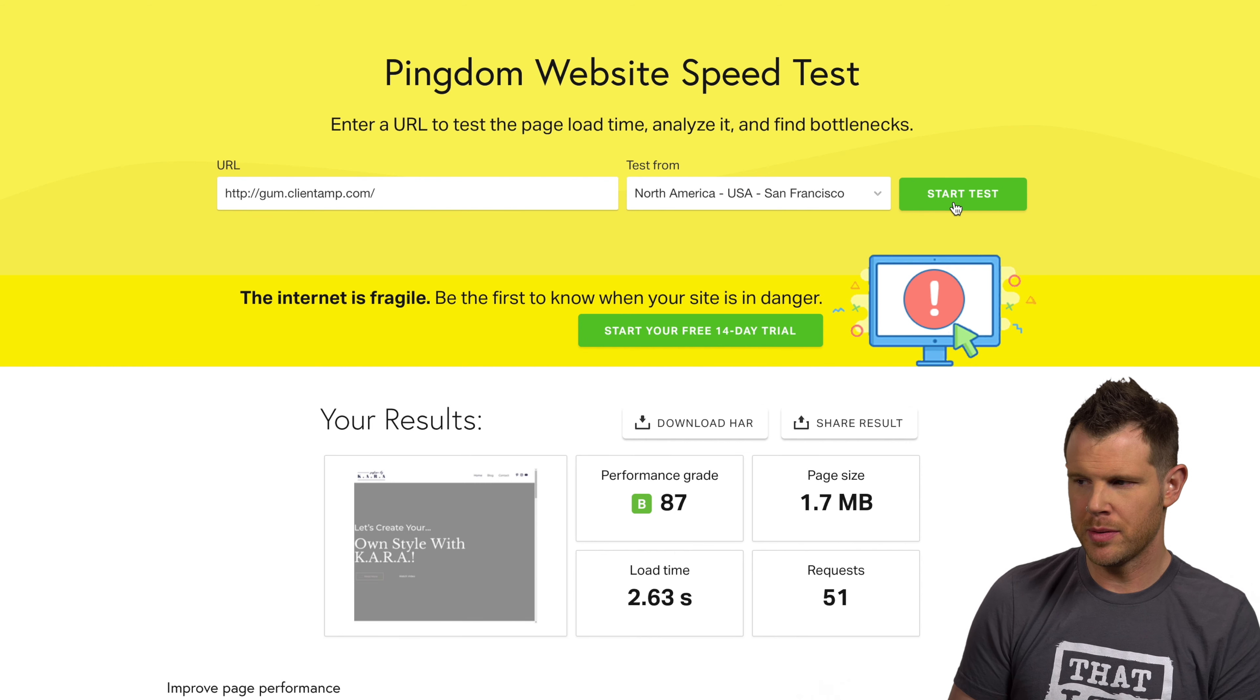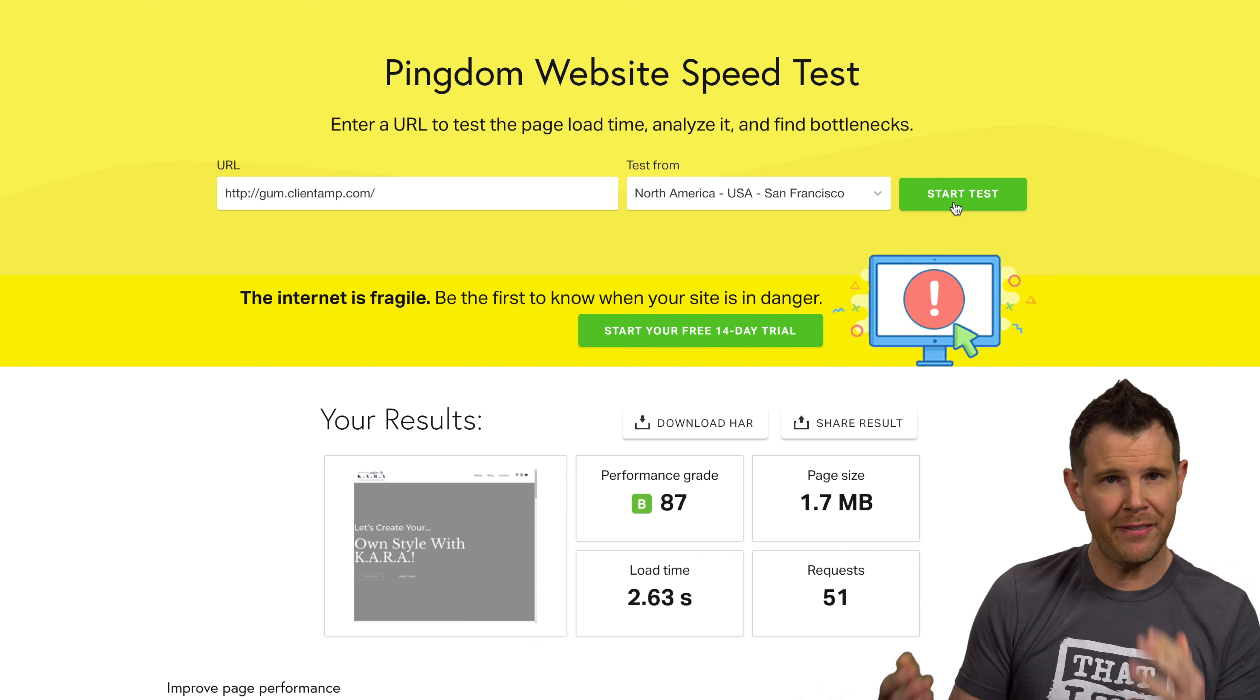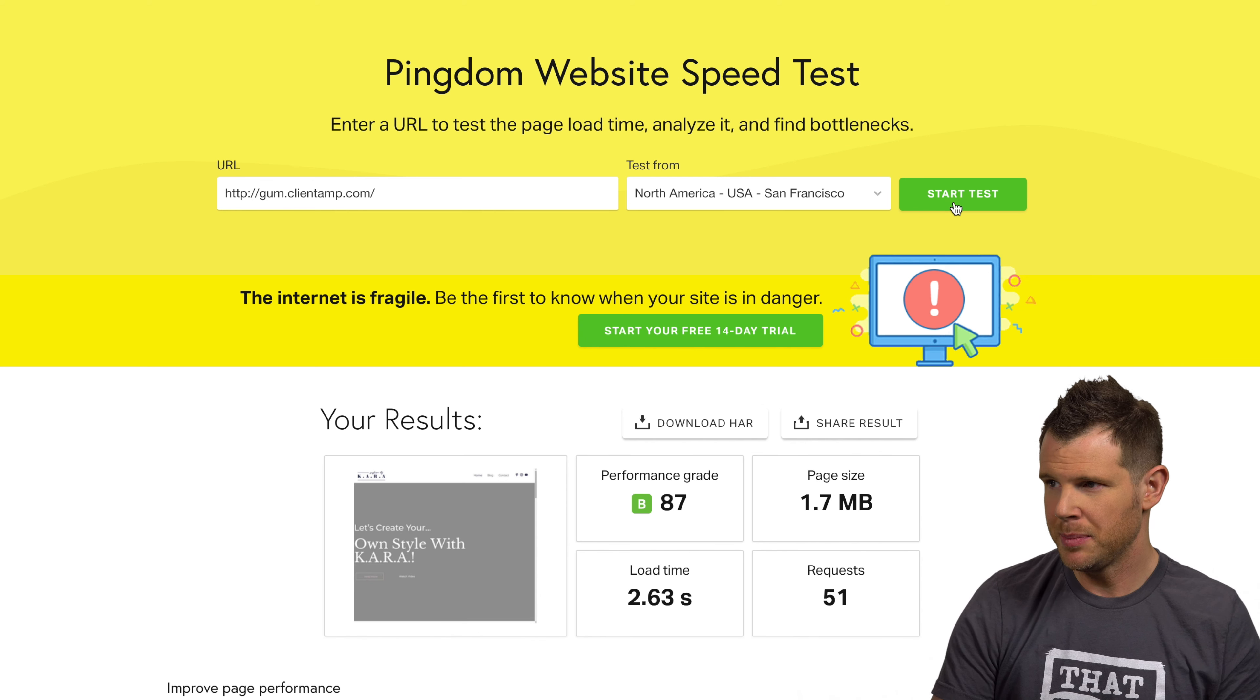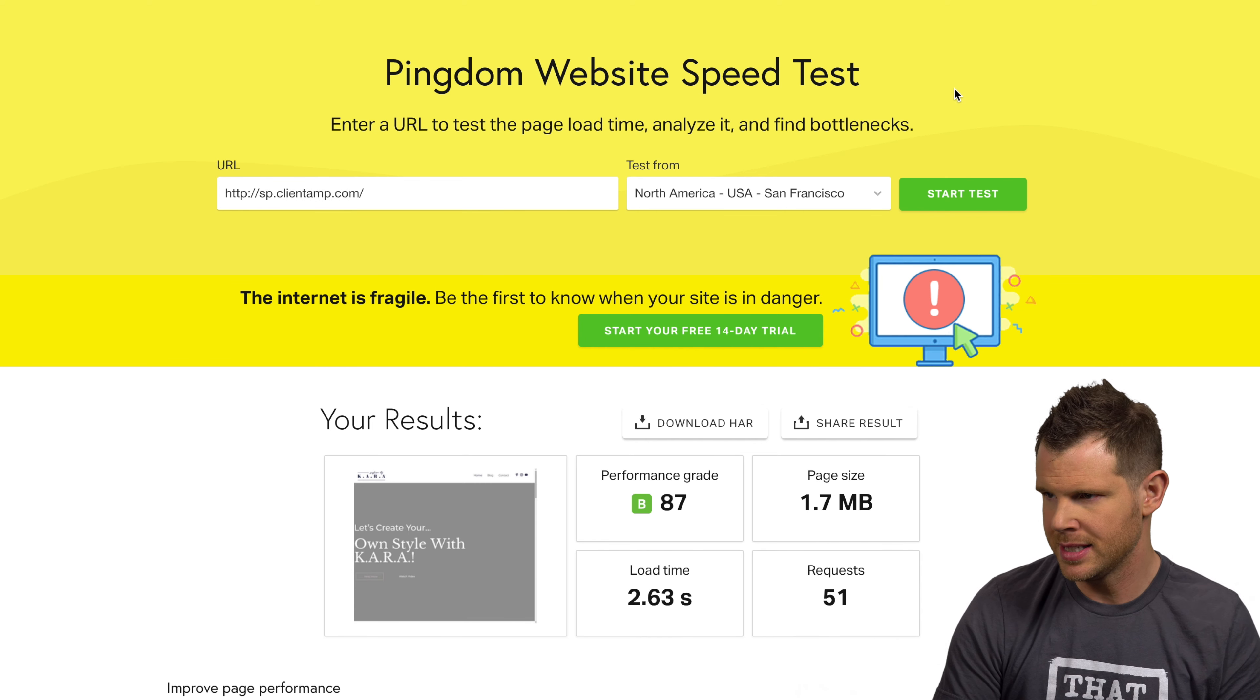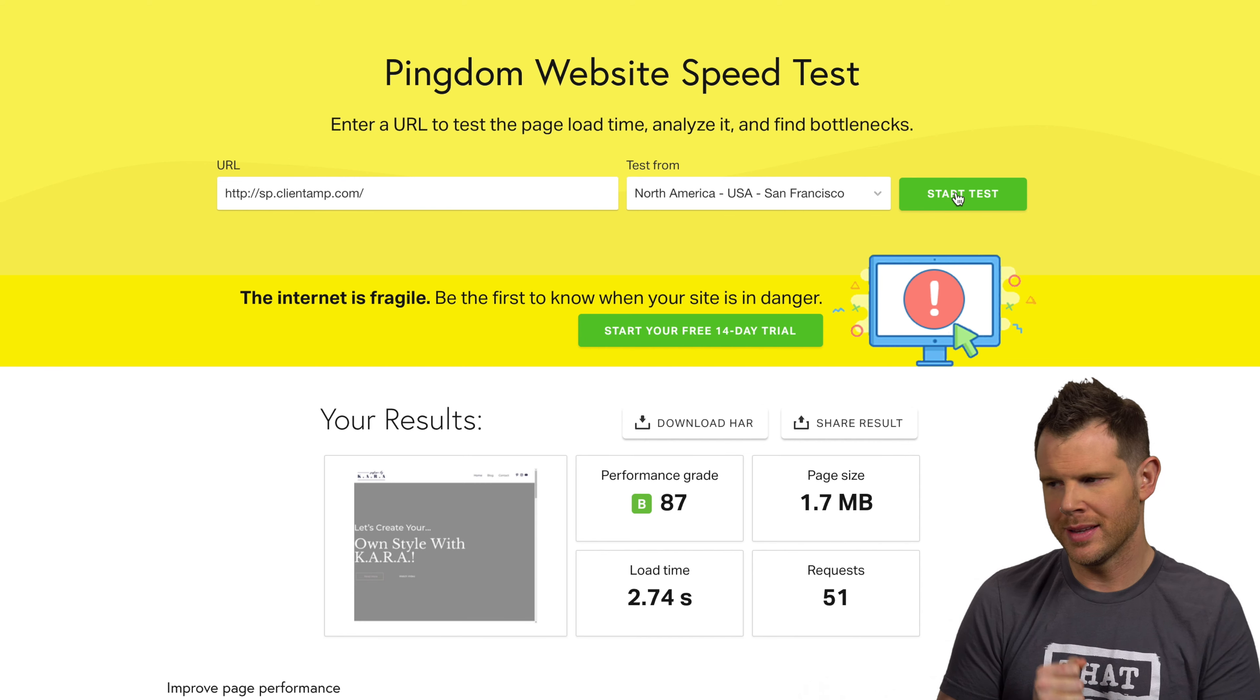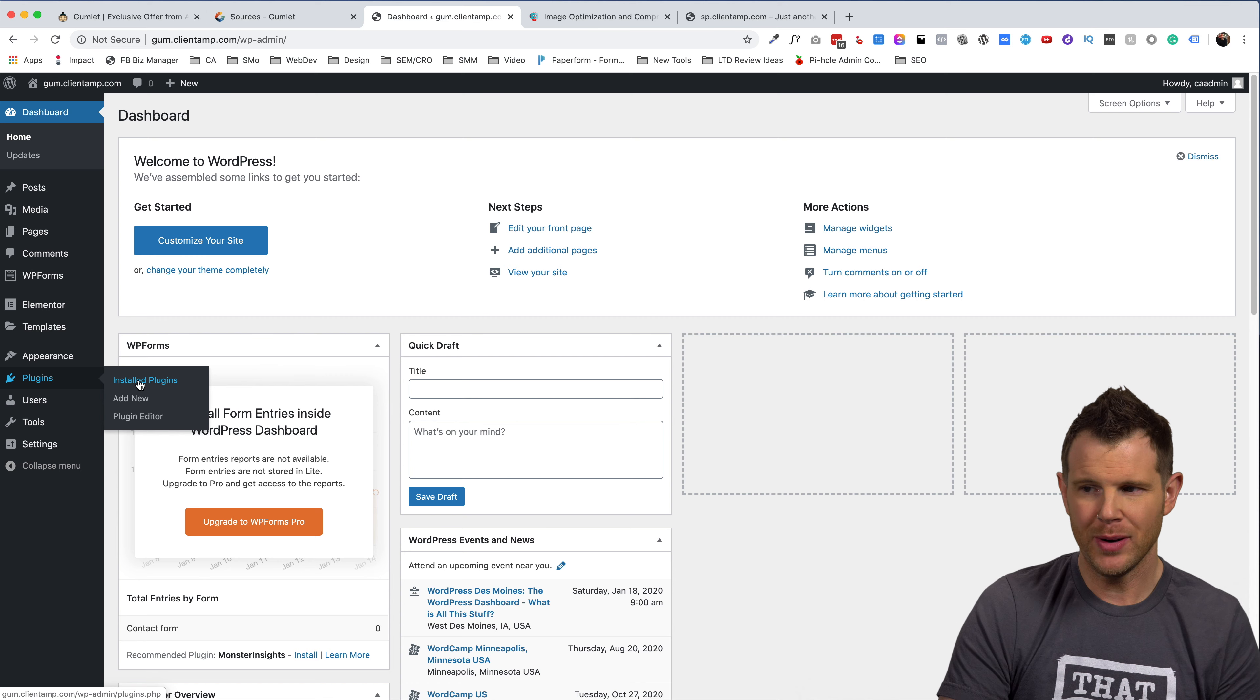All right. So the really important numbers to remember are the page size because we should see that come down considerably as we optimize the images. The load time will definitely come down as the page size does as well, but that it'll be a little bit more variable. So I'll say that that's a pretty decent page load time to begin with. Let's go ahead and test the short pixel site again, just these should be fairly identical because neither of them have had any optimization at this point. All right. So they are almost exactly identical 2.74 seconds for the short pixel site, exact same number of requests as well as page size. All right, let's start some optimizing and see what we can do.